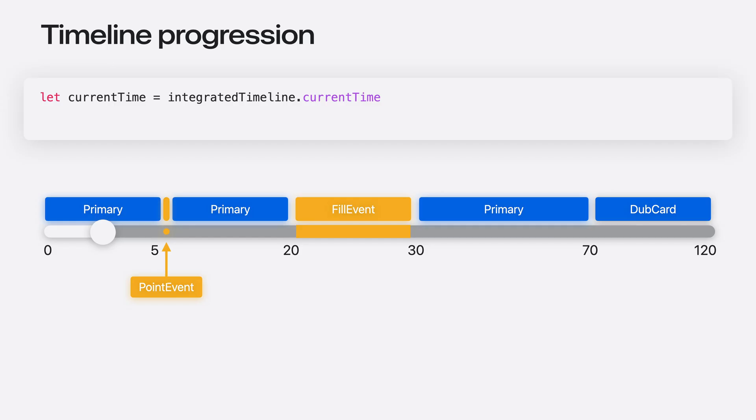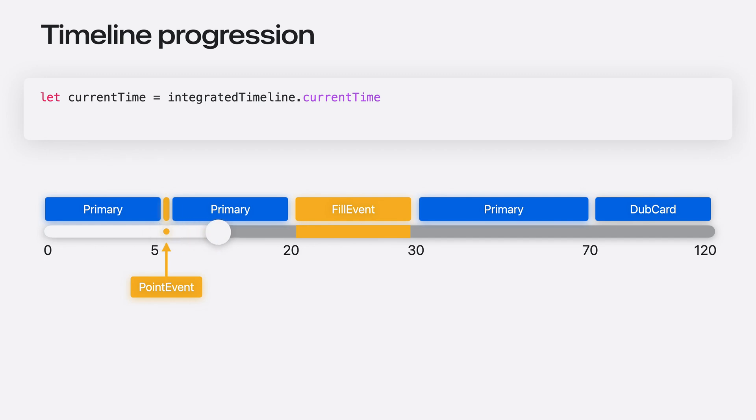For observing timeline progression, Integrated Timeline provides an API for obtaining the current time. When the playhead reaches the point event, current time stops progressing while the event plays. After the event finishes playing, current time progresses again. And in this case, when we reach the next Interstitial event, current time continues to progress as we play the event.